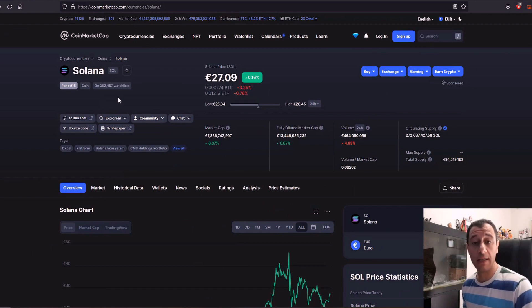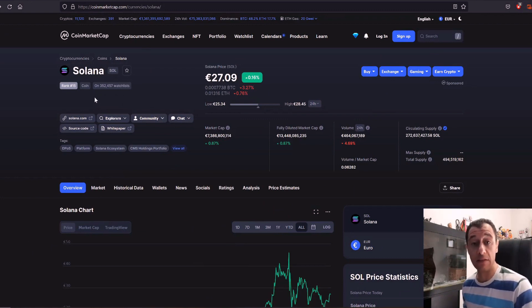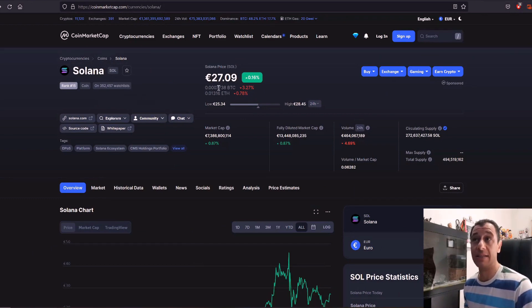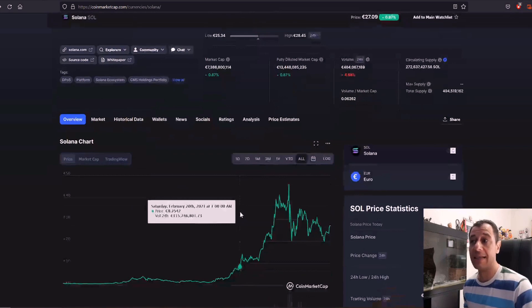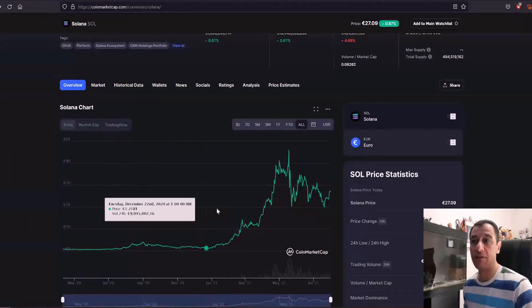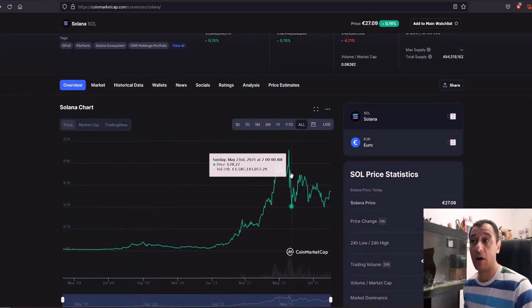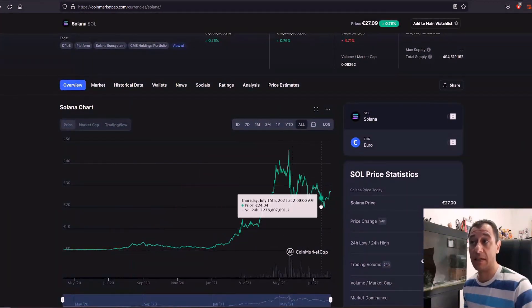Solana coin is currently at rank number 15 so that is quite high on the list as well. It's currently at 27 euros and nine cents and as you can see from the trend it has been going up recently.